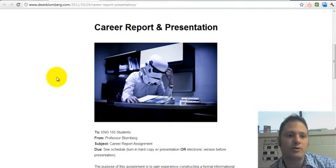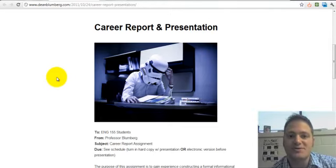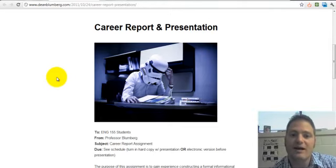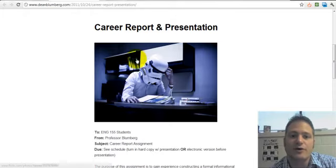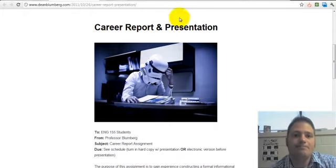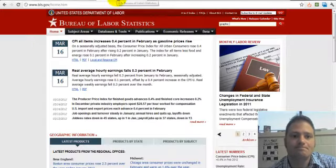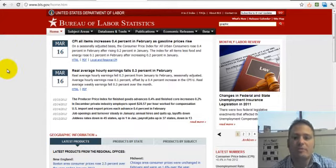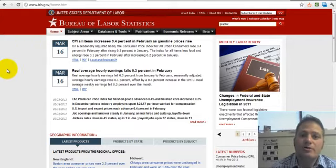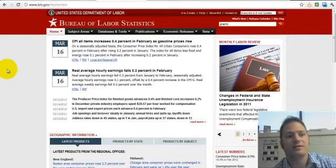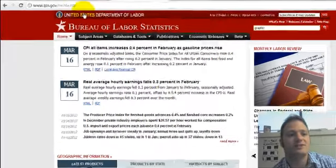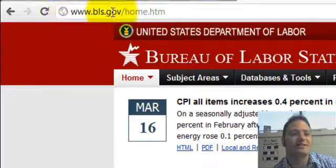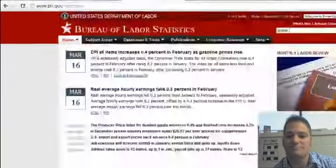I'd now like to show you a couple resources that you can use to gather information for your career report. The first is a website — the United States Department of Labor Bureau of Labor Statistics, or BLS. The website is just bls.gov, as you can see up here.